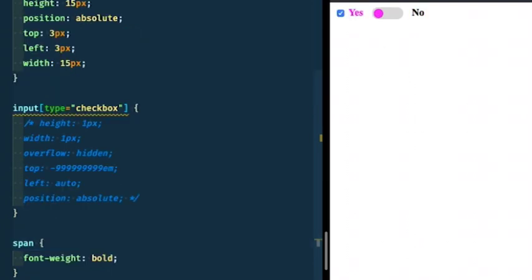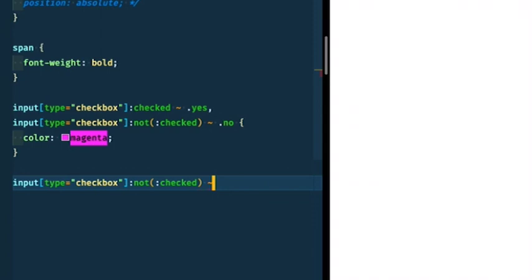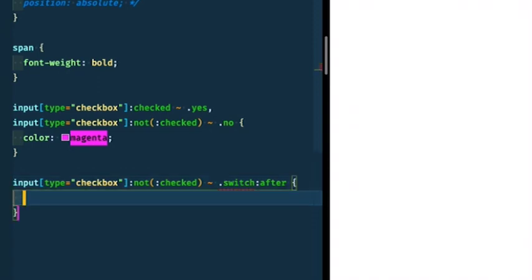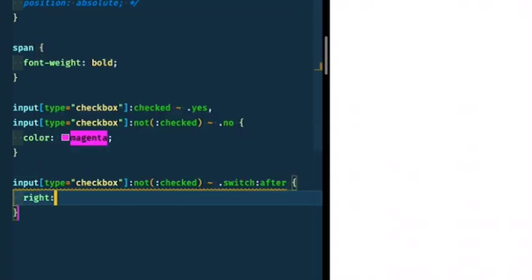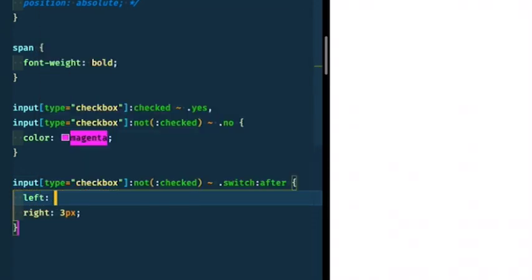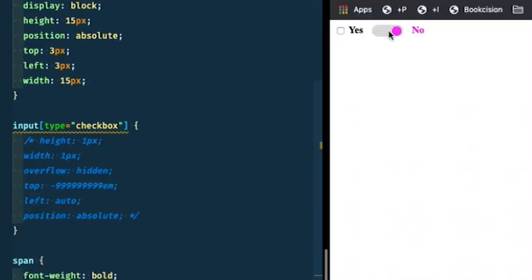So now we want our circle to move over when no is selected. So I'm going to come down here and say when no, and I'm going to target the, when it's not checked, target the switch and say after. We want it to be right three pixels. I'm going to make left auto. If you hit save and refresh, you'll notice it goes over. Perfect.